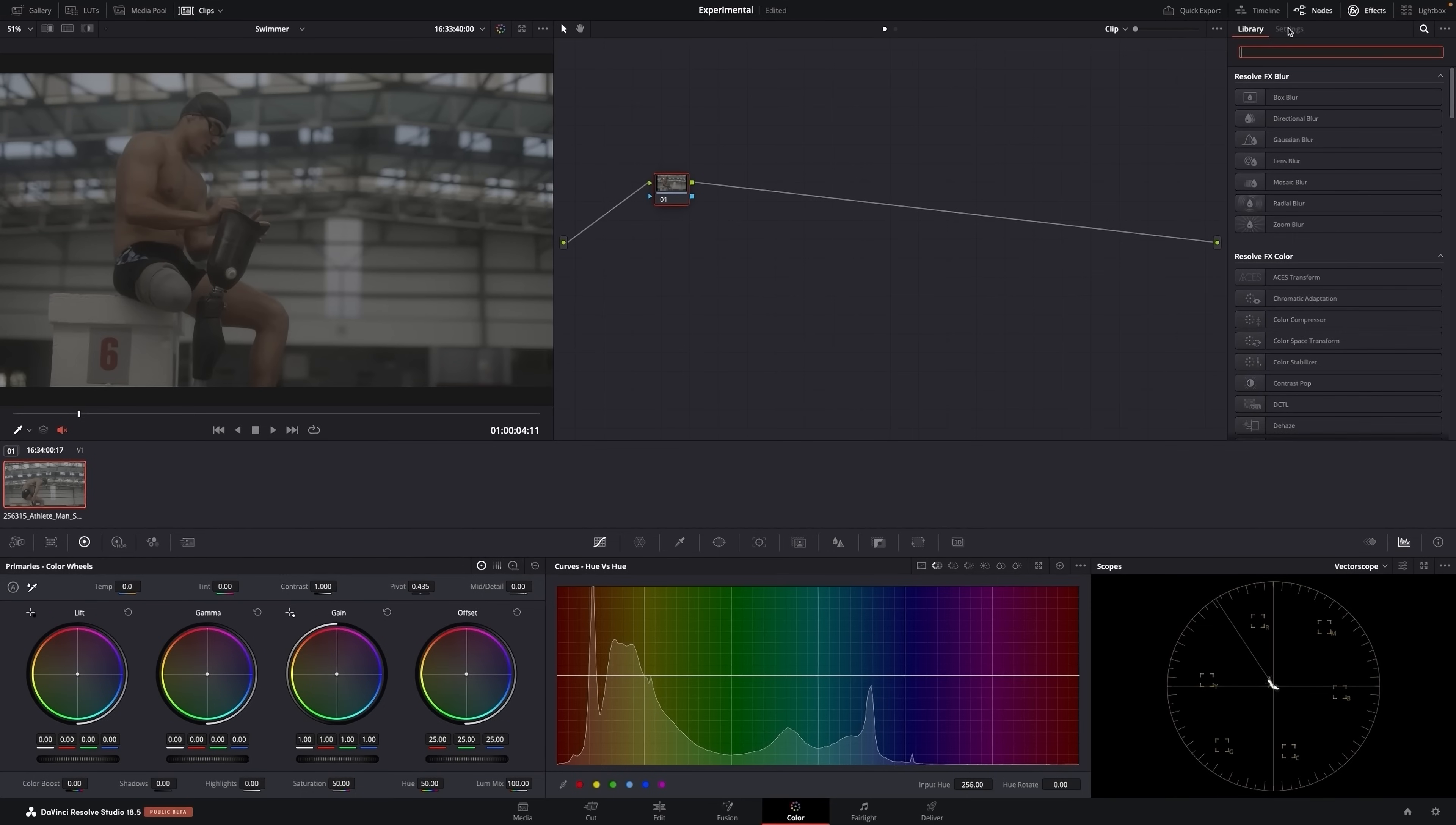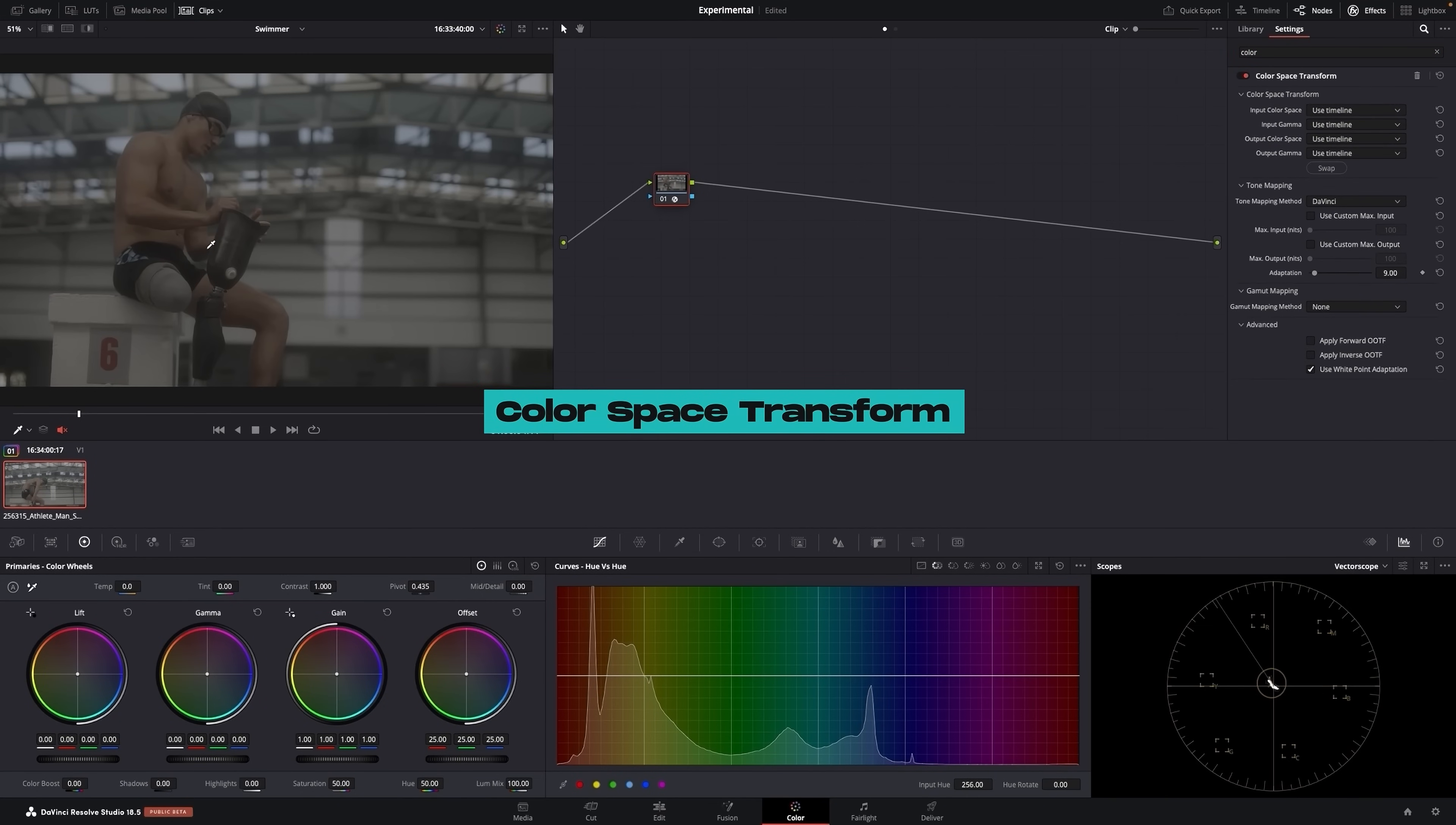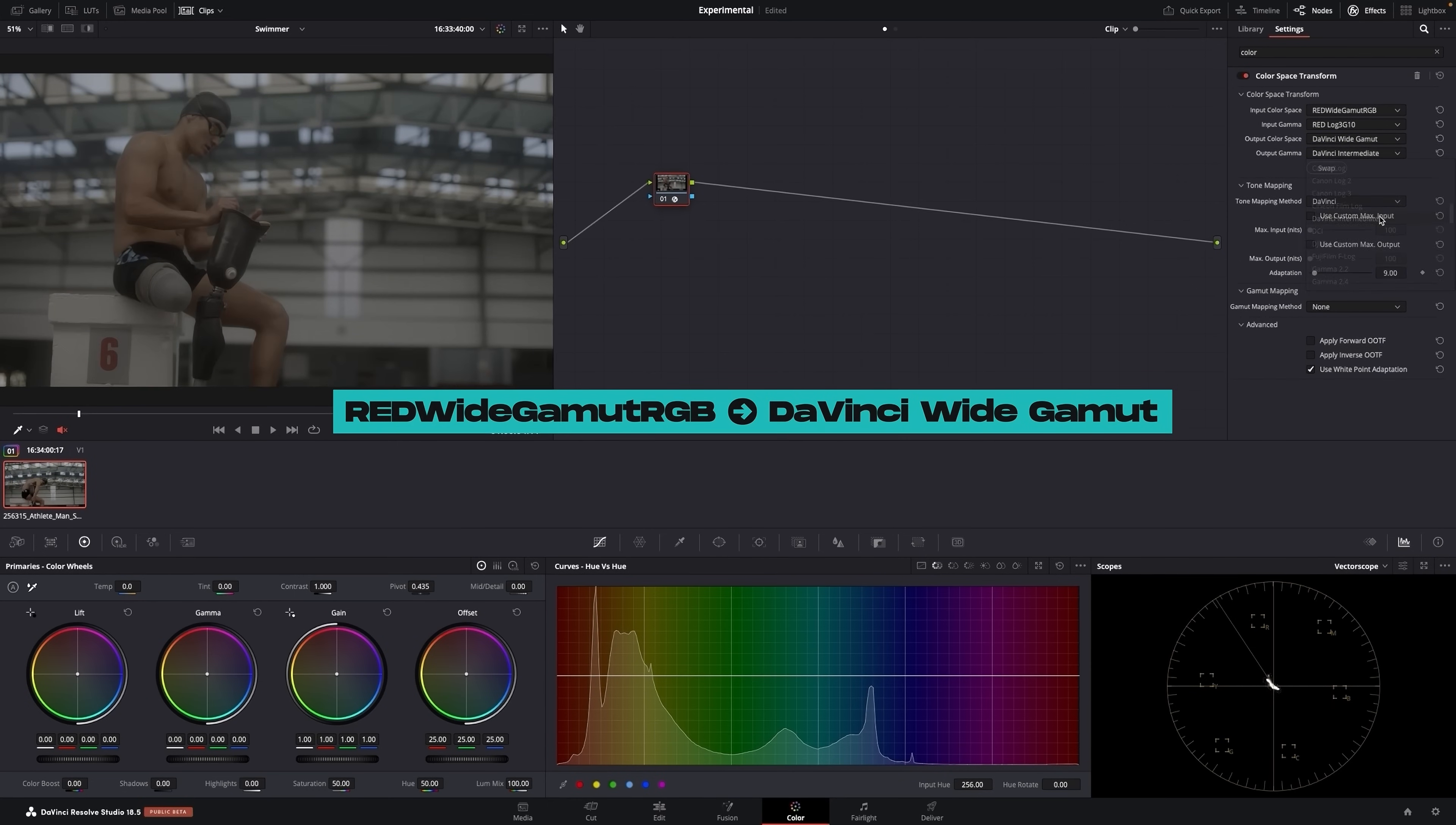First step, we're going to add a color space transform. This footage is red. I'm going to change it into DaVinci wide gamut, DaVinci intermediate. So red's going in, it converts it to DaVinci.